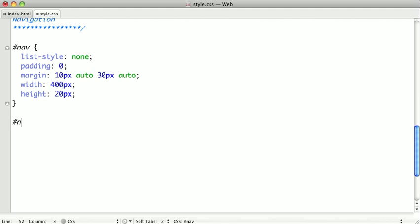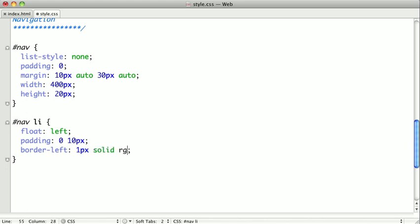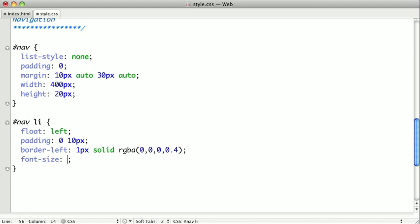Now we need to select the list elements. We want them to all float left. We'll give them a little bit of padding. We're going to put a border on the left side of these. It'll be one pixel solid. And we'll use the RGBA function just so it blends into the page nicely. And we'll give it a font size of about 1.4 M's. And we'll make them all bold as well.